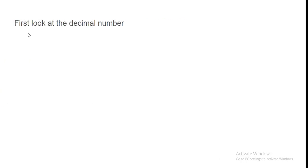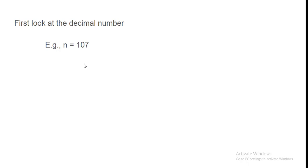First look at the decimal number. For example, n is equal to 107. To 107 mein, kitne decimal digits chahiye honge. Digits means decimal ke kitne digit chahiye jis se aap 107 ko bana sakti ho. To answer is 3.